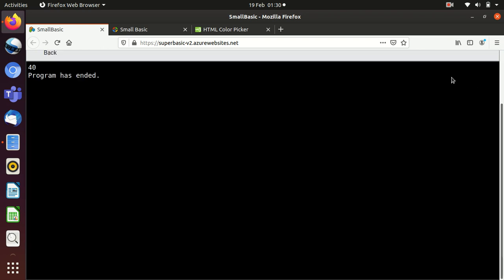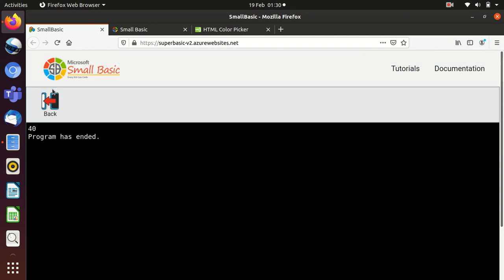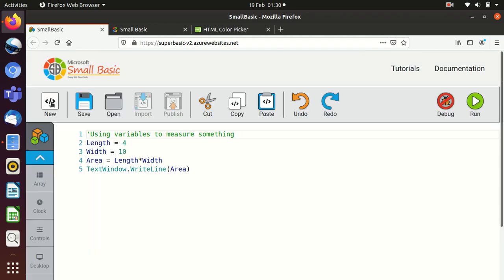And what you should see is we get 40 as an output. Now we're getting 40 as an output because 4 times 10 is 40 and areas worth length, which is 4 multiplied by width, which is 10. So you can now use this as a way of actually measuring something, giving you an actual output.